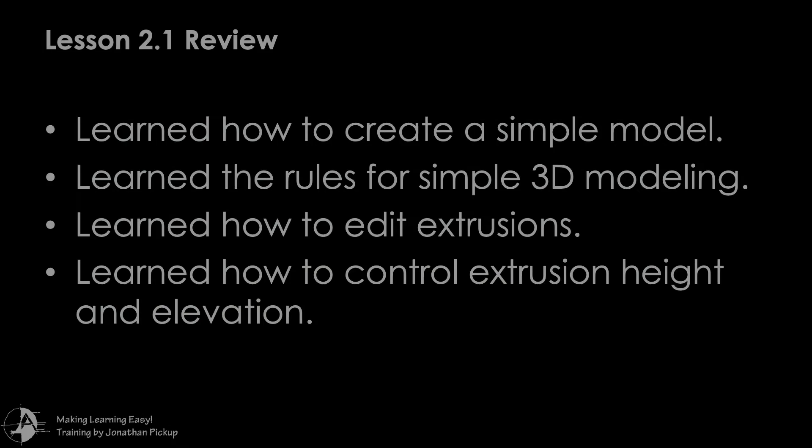This is the end of lesson 2.1. In this lesson we learned how to create a simple 3D model. We learned the rules for simple 3D modeling. We learned how to edit extrusions and we learned how to control extrusion height and elevation.